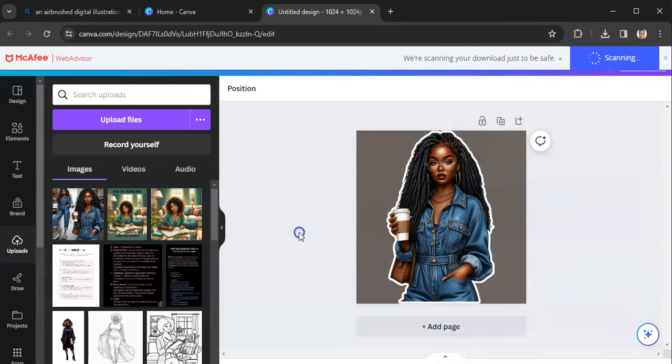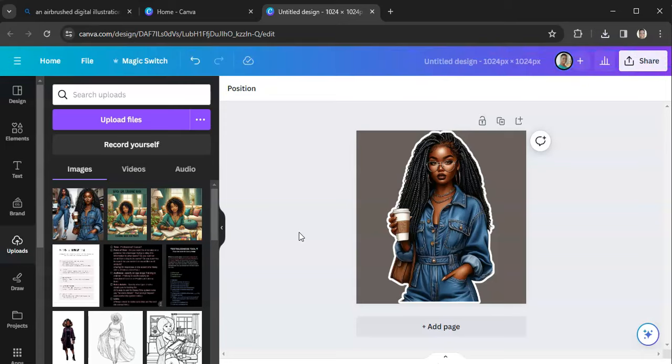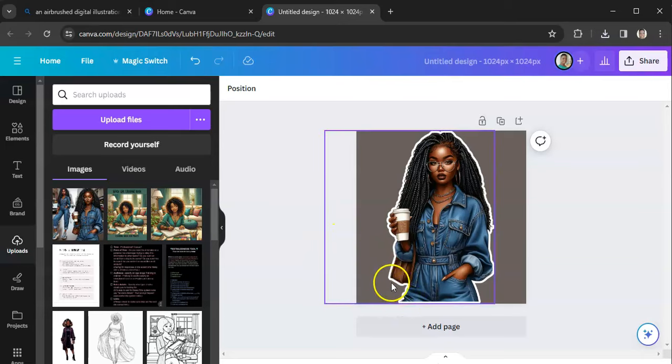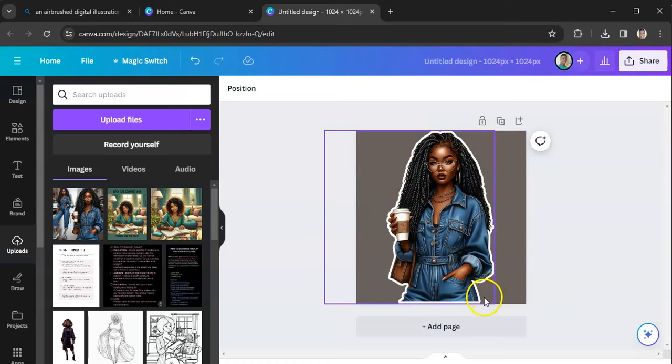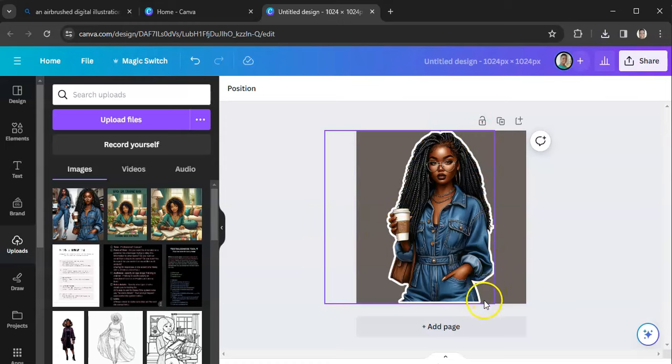But if you don't have Canva Pro, you can remove this background in Cricut Design Space. You just click on the background, it removes the background for you. But I will hit transparent background, hit download. Then I can take that image over to Cricut, I can add it to a sticker sheet and I can add this image to my planner. And even if you don't have a Cricut or a Silhouette, you can take this image and just print it on some sticker paper and cut around the image.